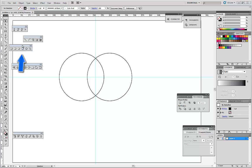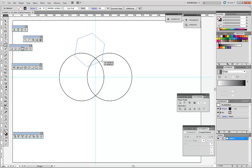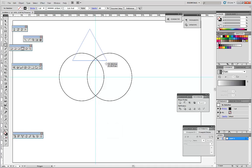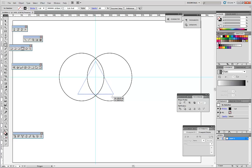Let's choose the polygonal tool. Press and hold it, and by pressing the down arrow we can change the number of sides. By holding Shift, we can constrain the angle to create a triangle.